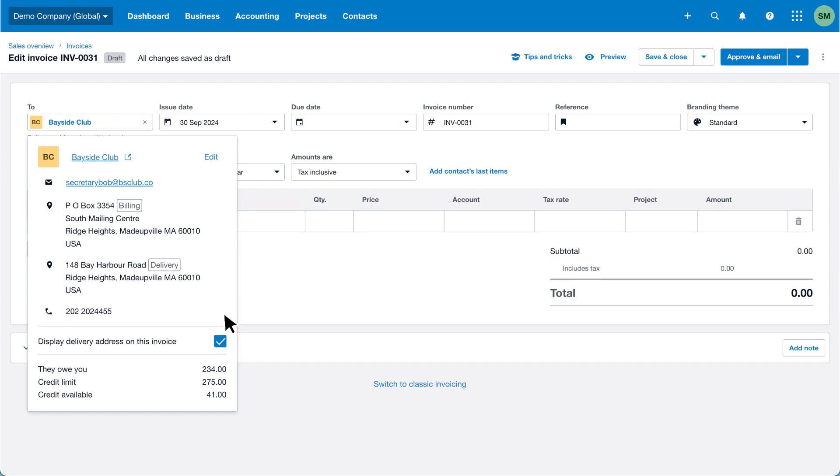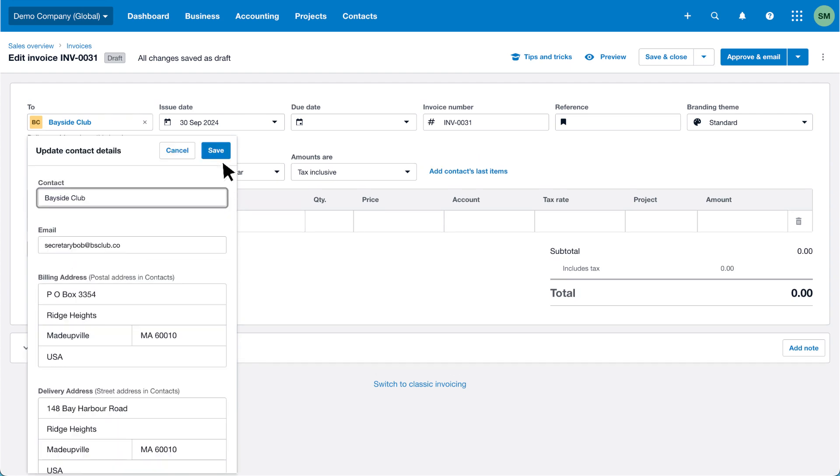The edit option lets you quickly update basic contact information without going to the contact record.